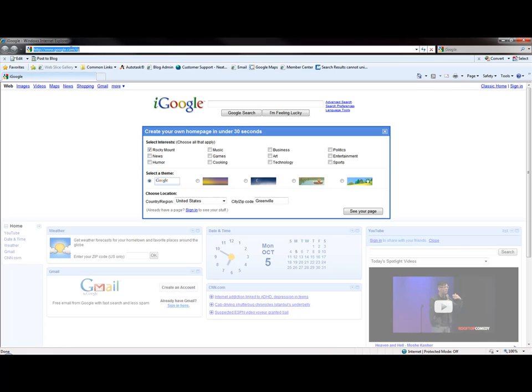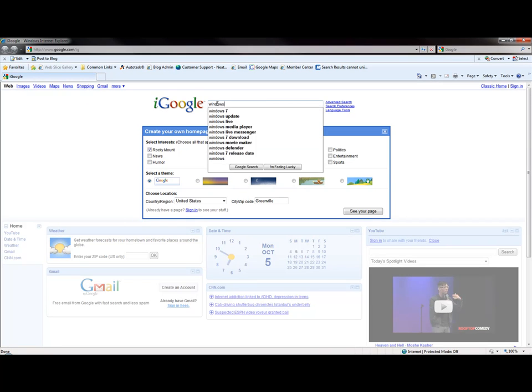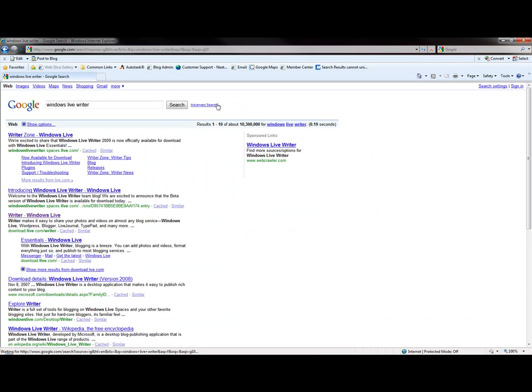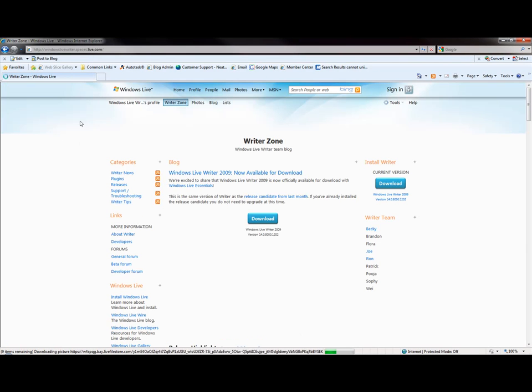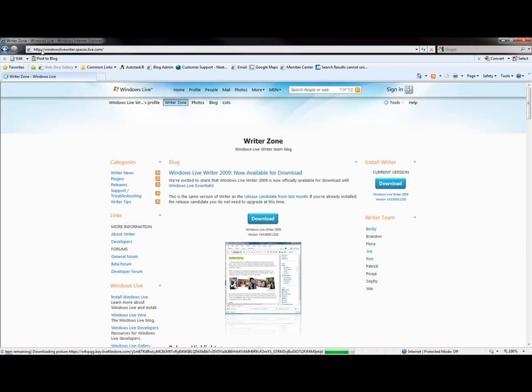Let's go to a Google home page or whatever page you have and search for Windows LiveWriter. Of course, the very first thing you see is right here. Let's go to the website.